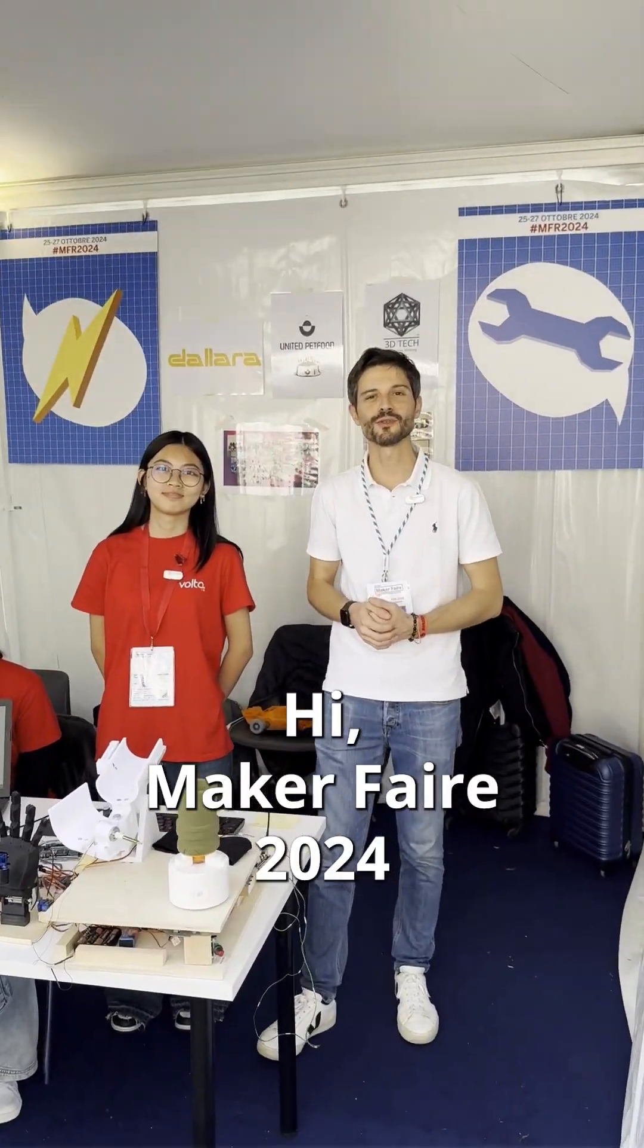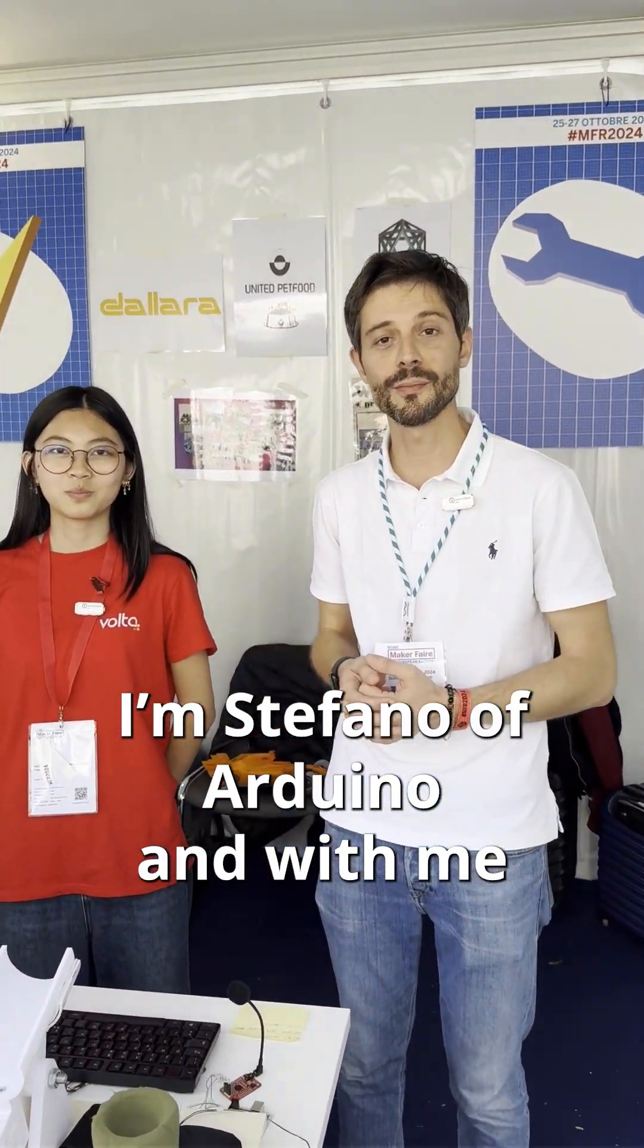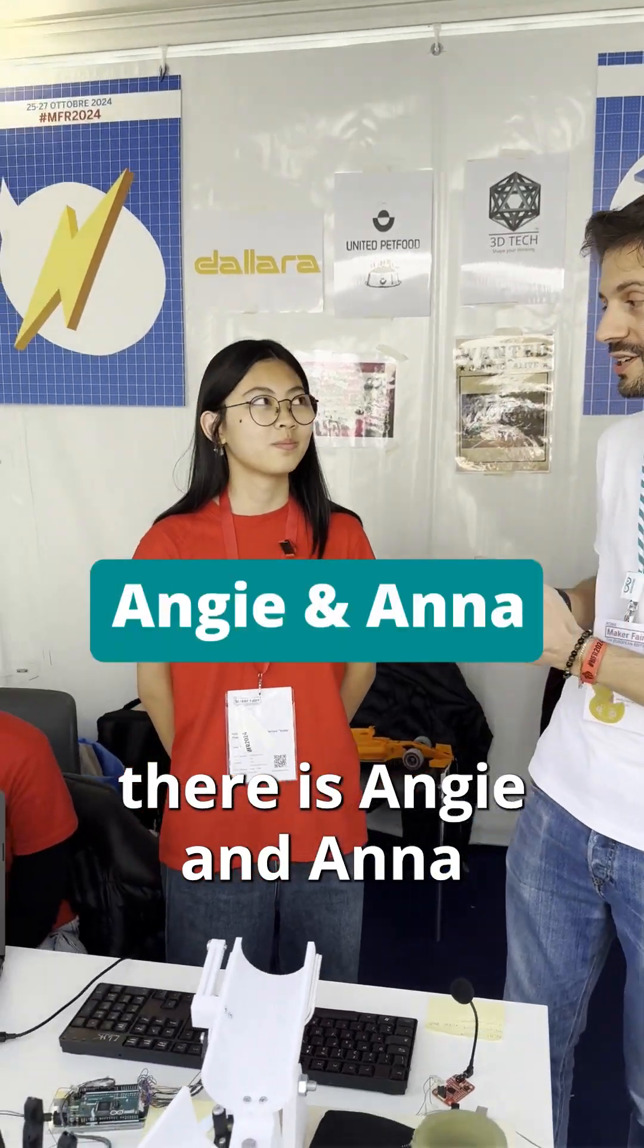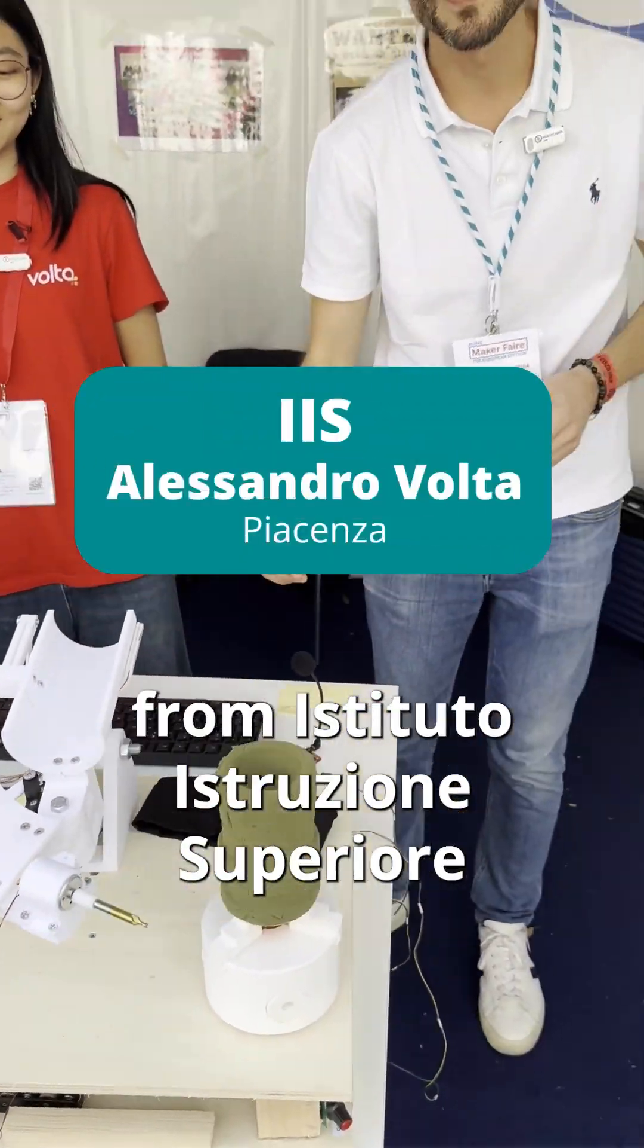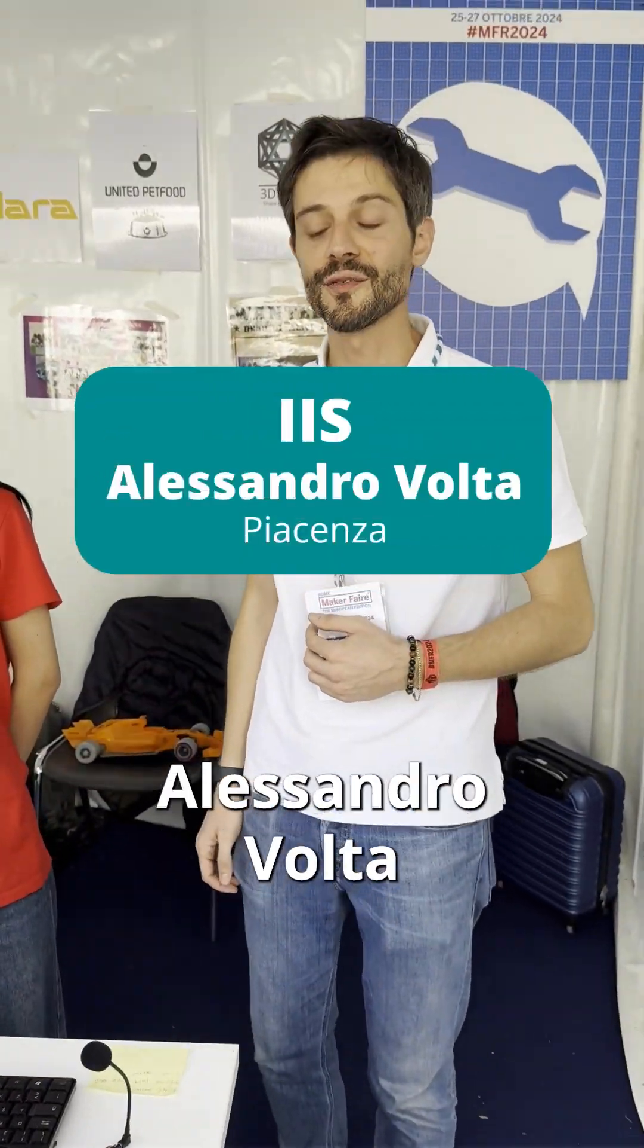Hi Maker Faire 2024! I'm Stefano of Arduino and with me there is Angie and Anna from Istituto Distruzione Superiore Alessandro Volta.